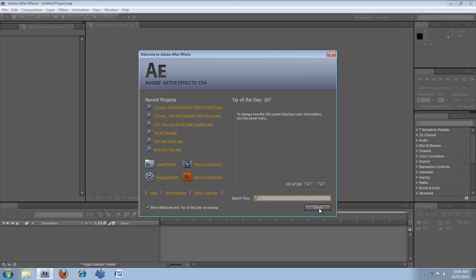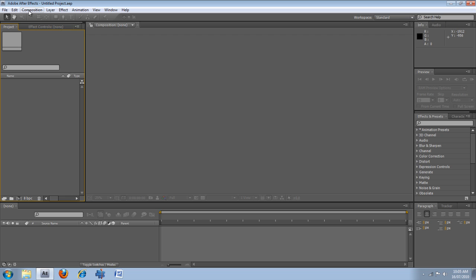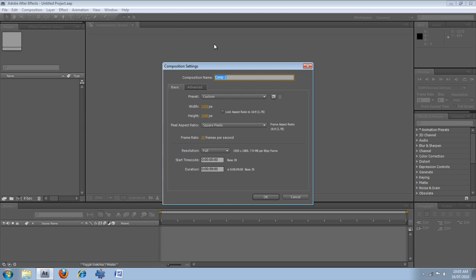Okay, so the first thing is this page pops up. You just close that if you want. It's got a few shortcuts. But the first thing you need to do before you do anything on your video page is go to the composition, new composition.